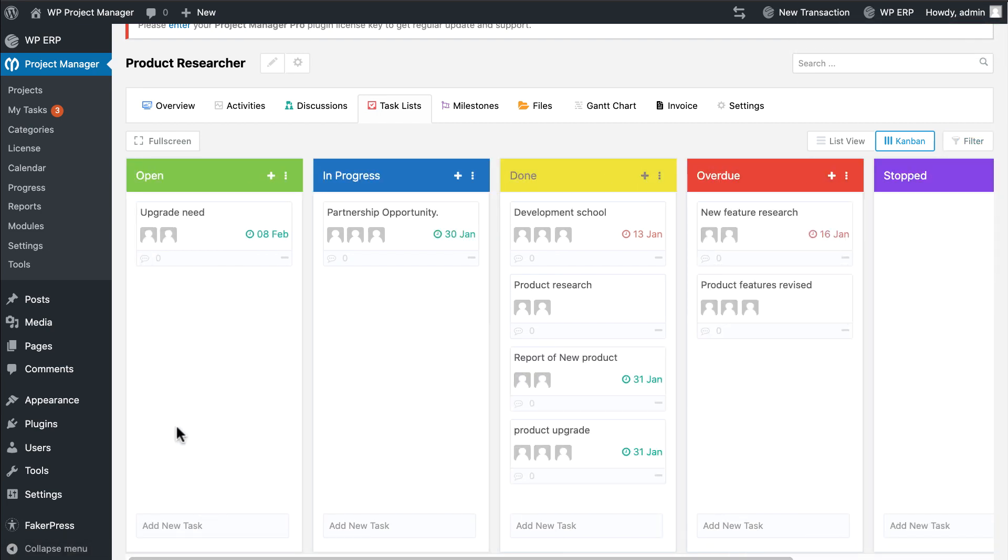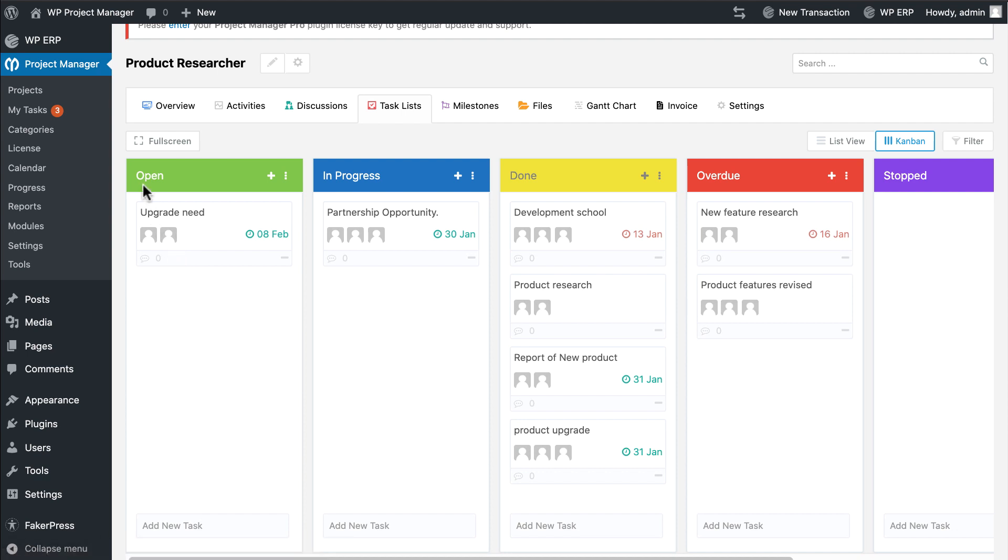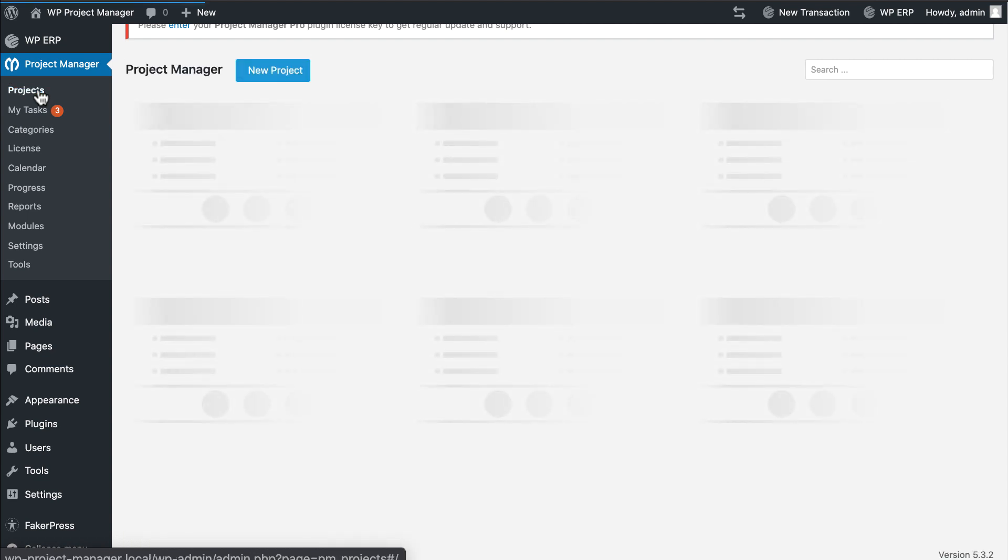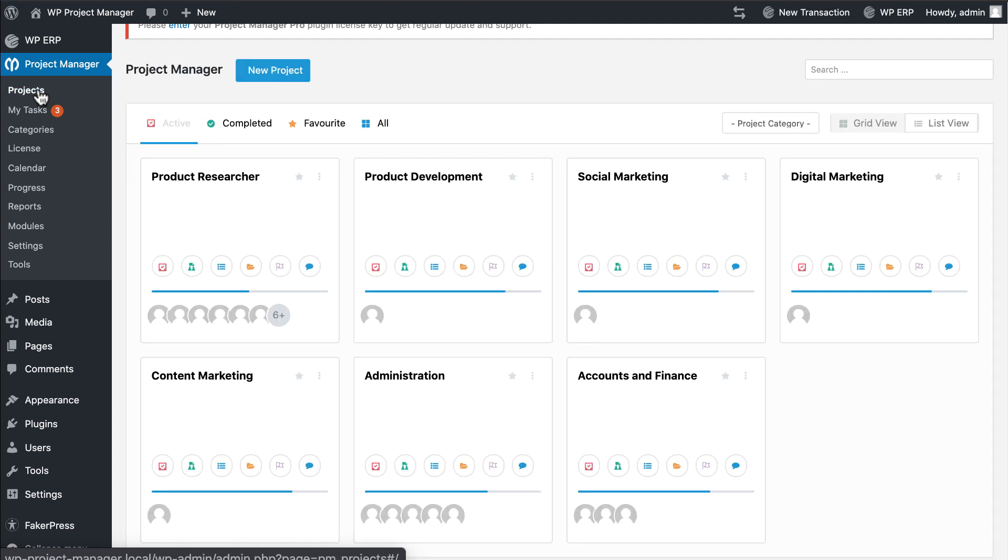So this is it. WP Project Management Pro along with the Kanban board feature will improve your team's productivity and streamline your team's complete workflow. Not only that, from now on you can add a whole task list of your project to Kanban board with just one single click.